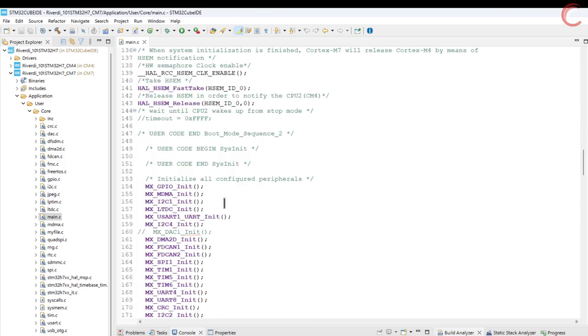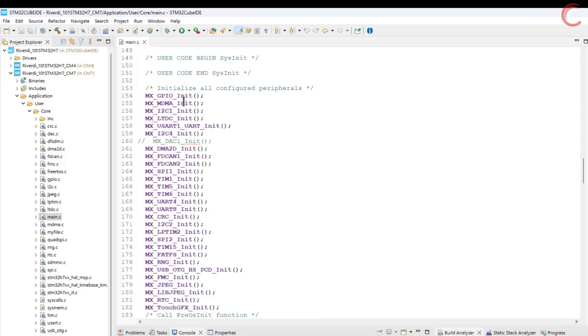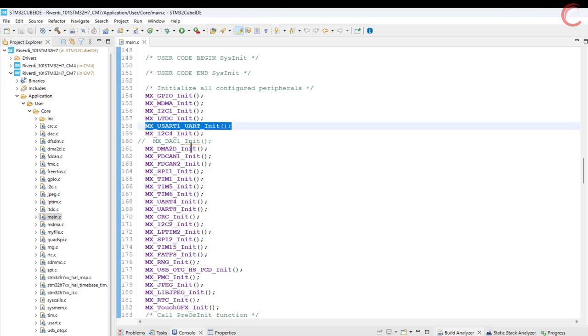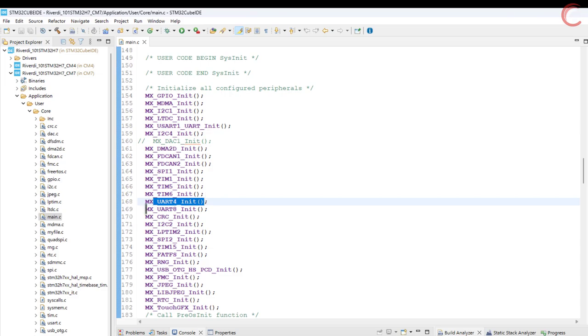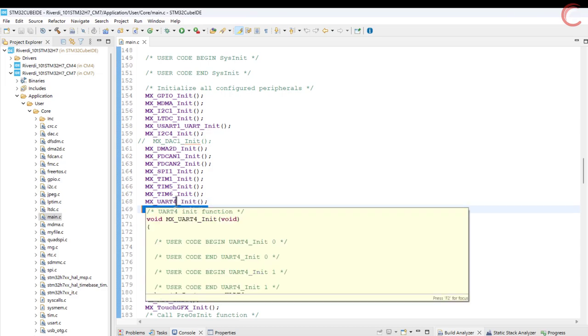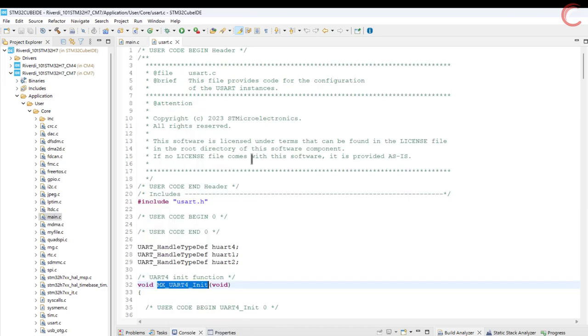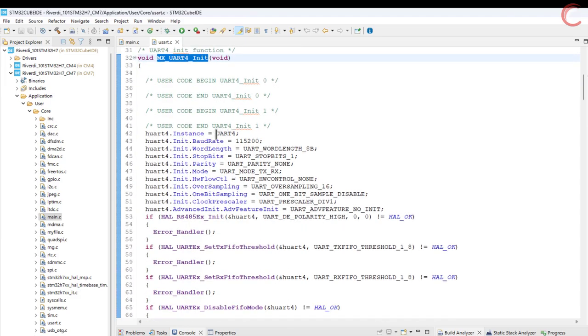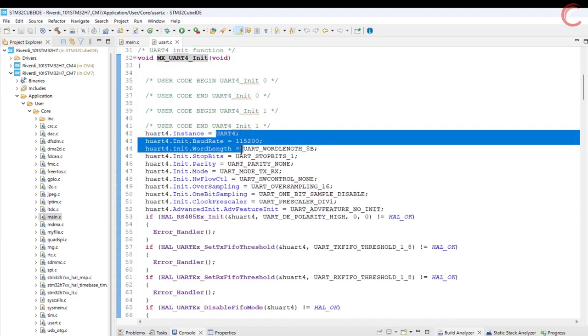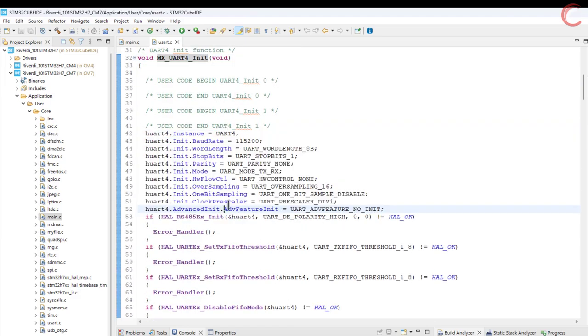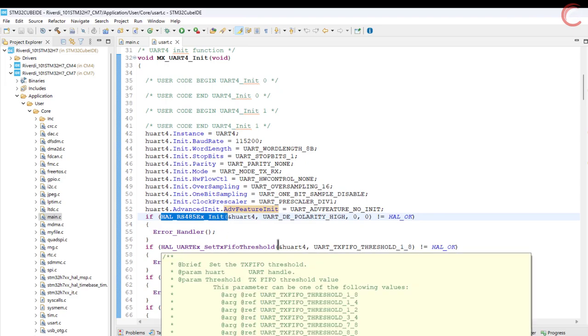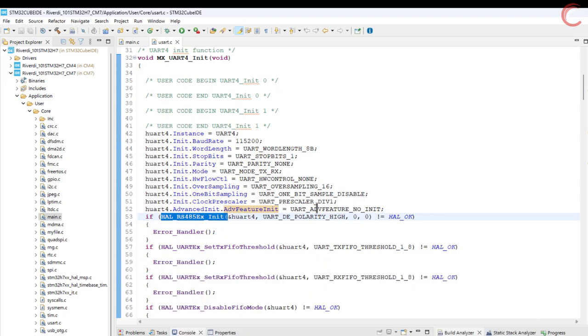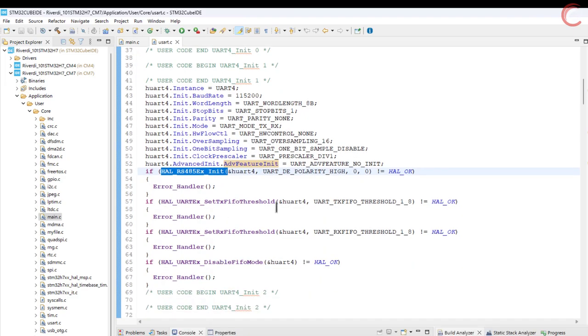In the initialization section, the UART-1 is being initialized, along with UART-4 and UART-8. Let's see the code for it. This section initializes the UART-4, and if you note here, there is a function to initialize the RS-485. This means that the UART-4 is connected to RS-485, and we will work with it.